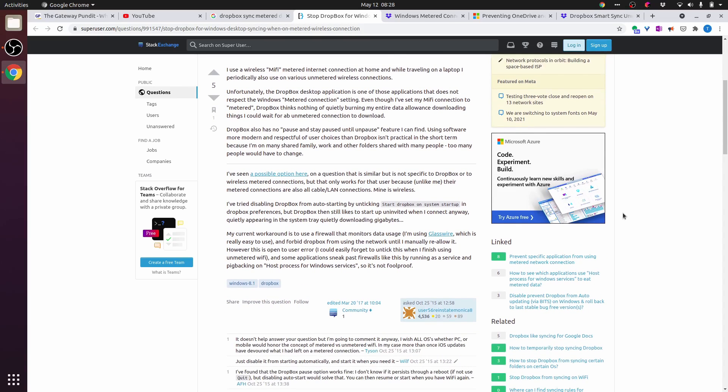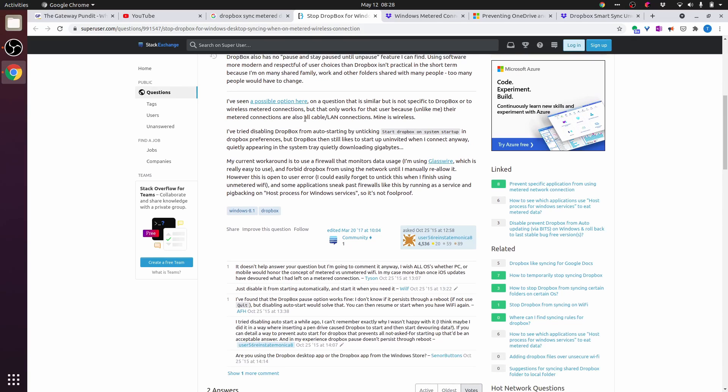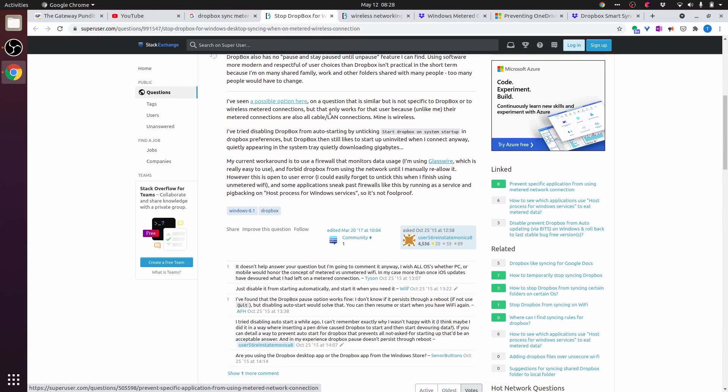Dropbox also has no pause and stay paused until unpause feature I can find. I've seen a possible option here on a question that is similar but not specific to Dropbox, but that only works for that user because unlike me, their metered connections are also all cable LAN connections. Mine is wireless.